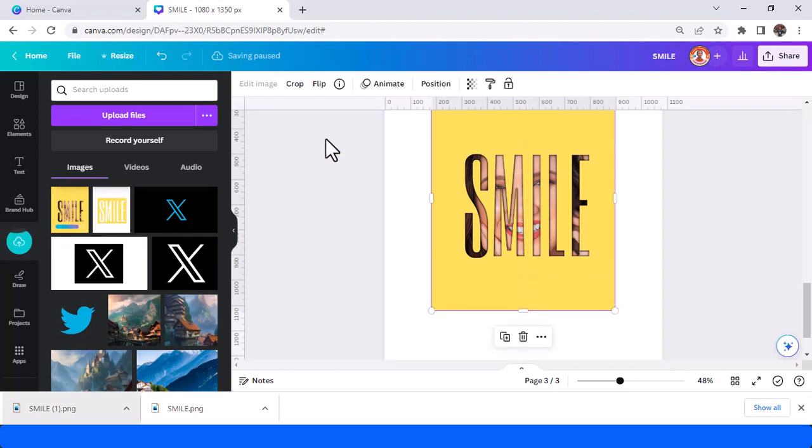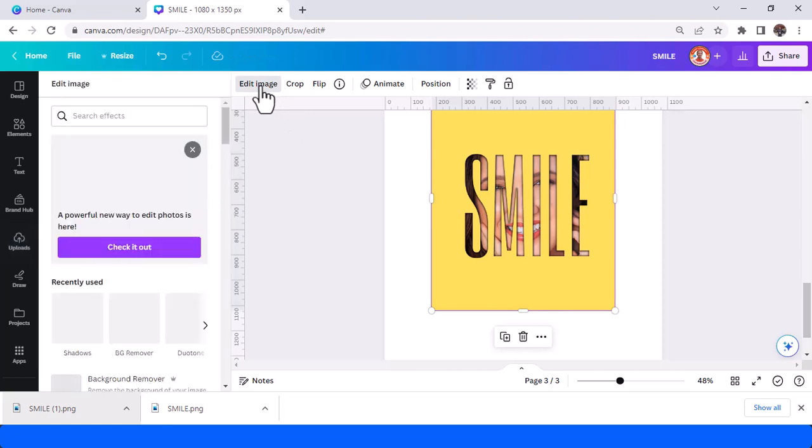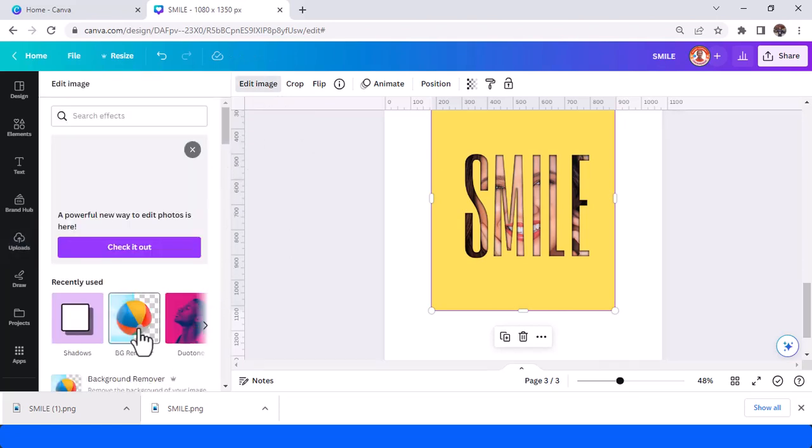And upload the page 2 here. And then go to edit image and then choose BG remover.